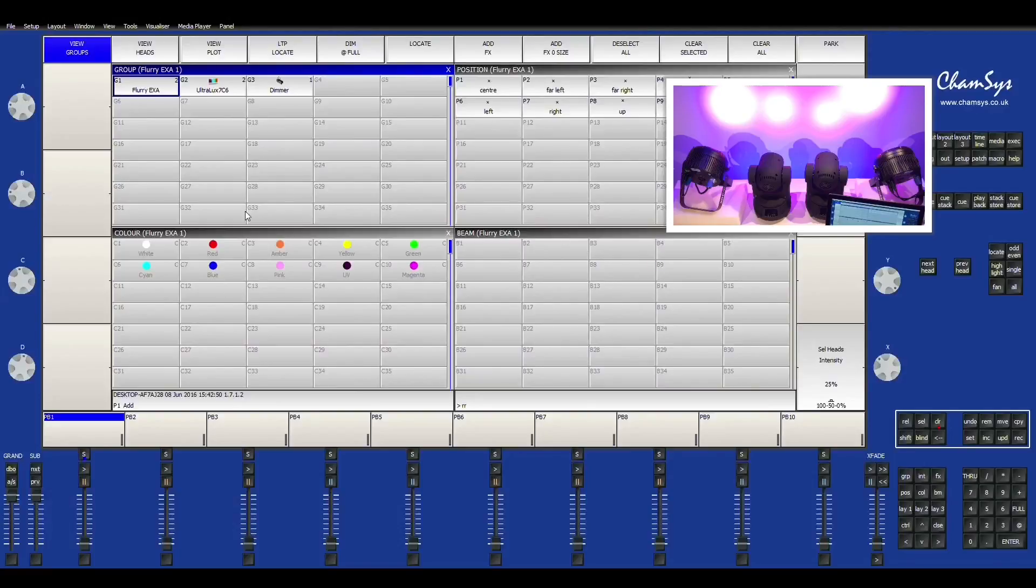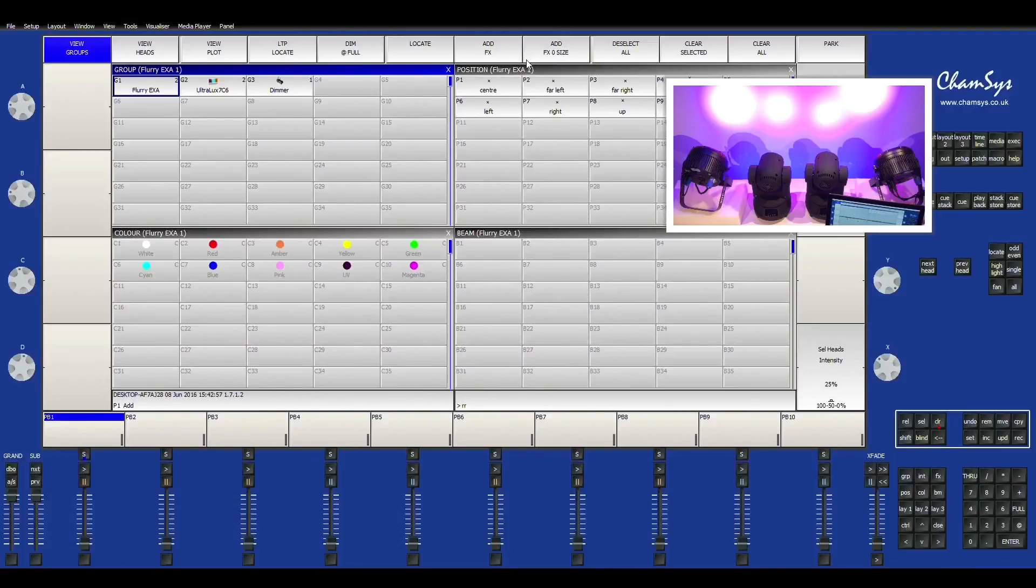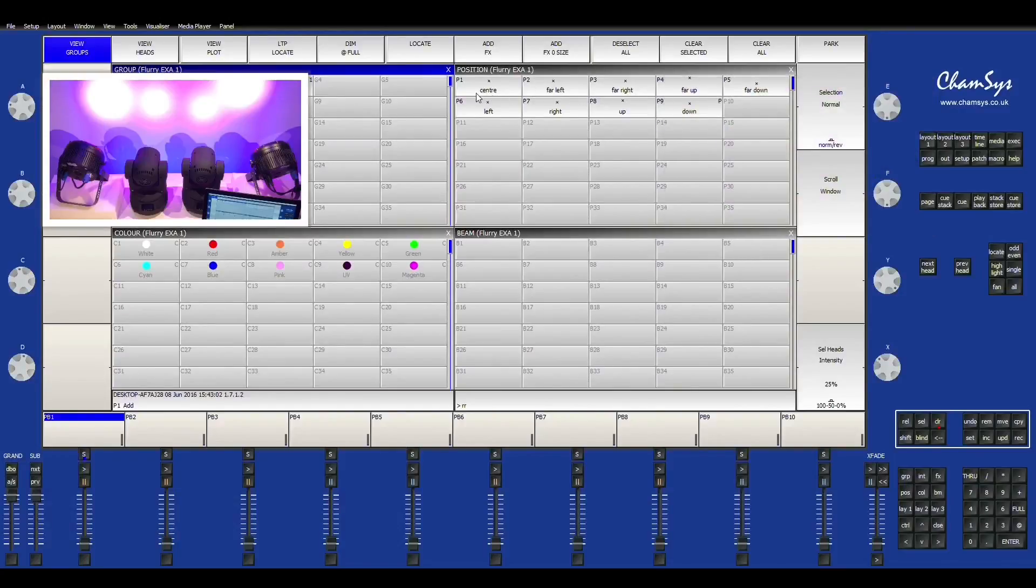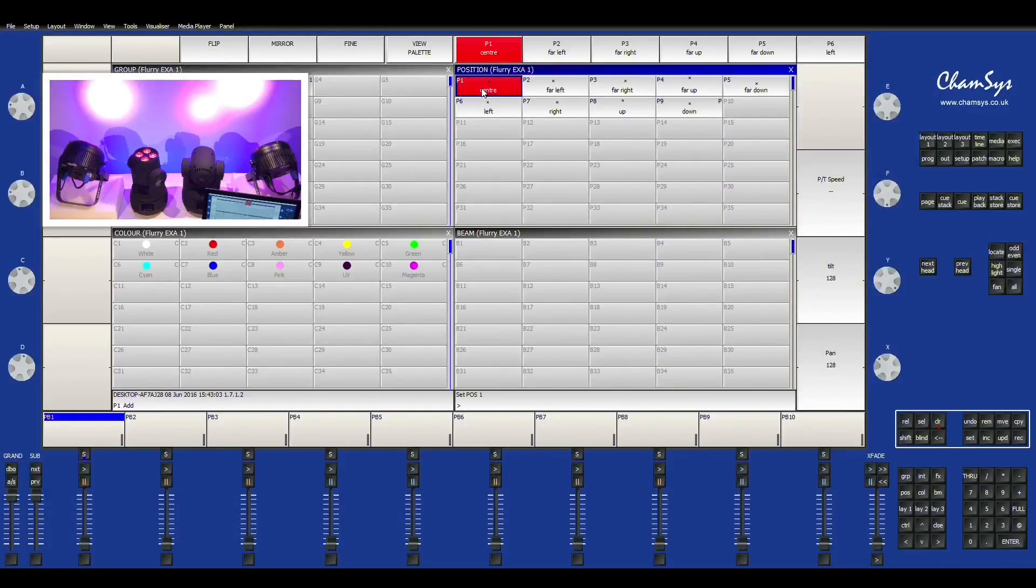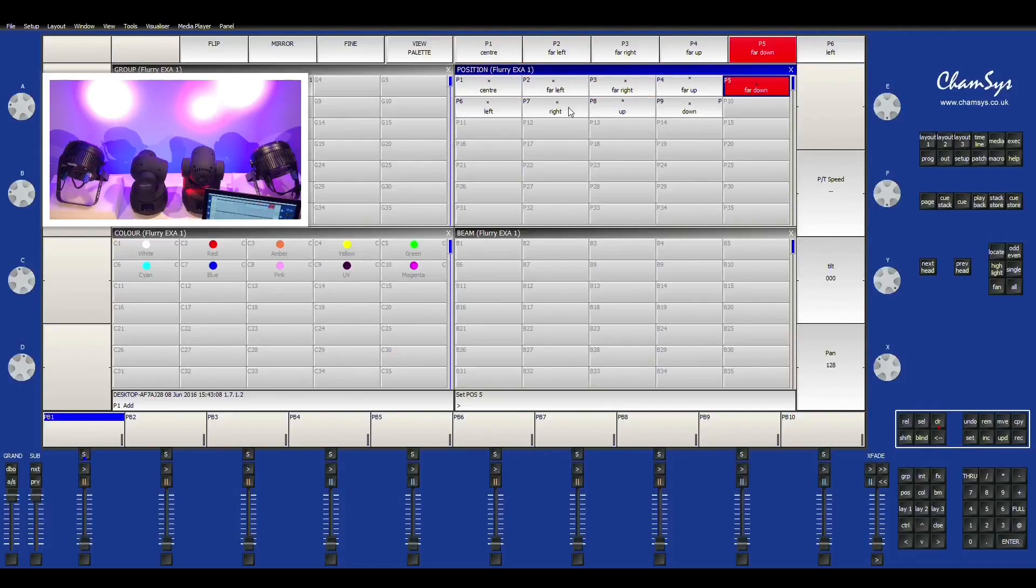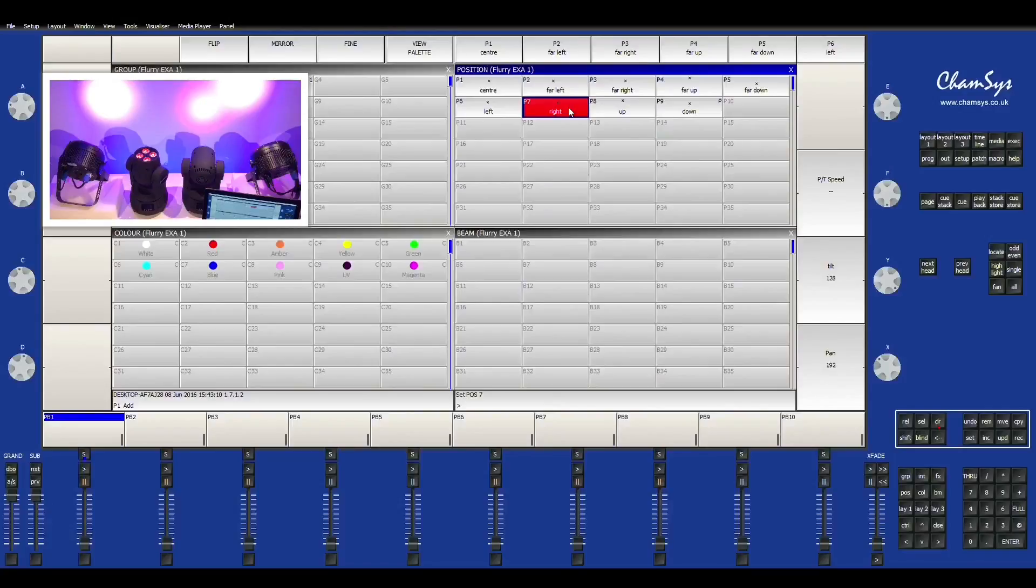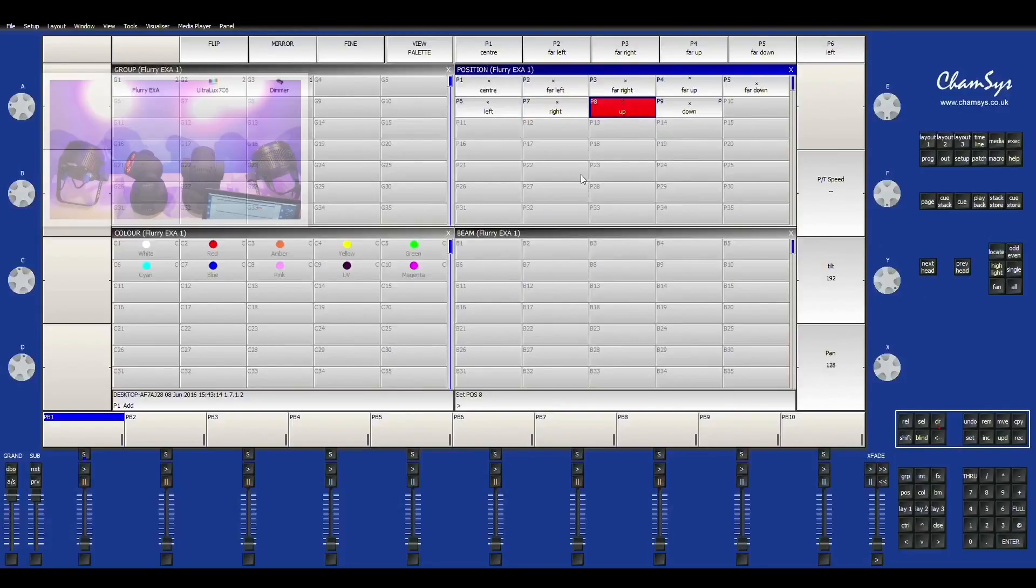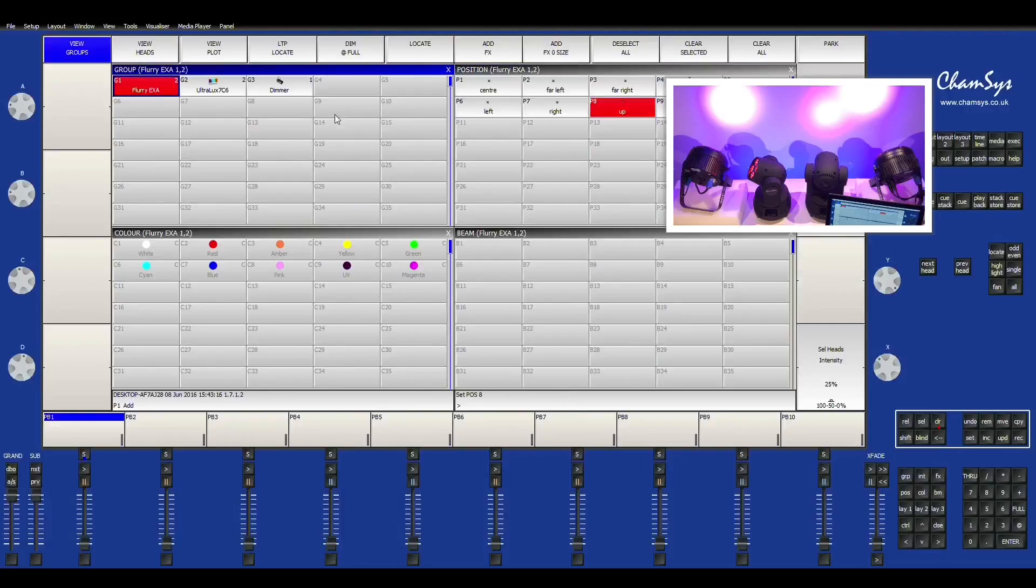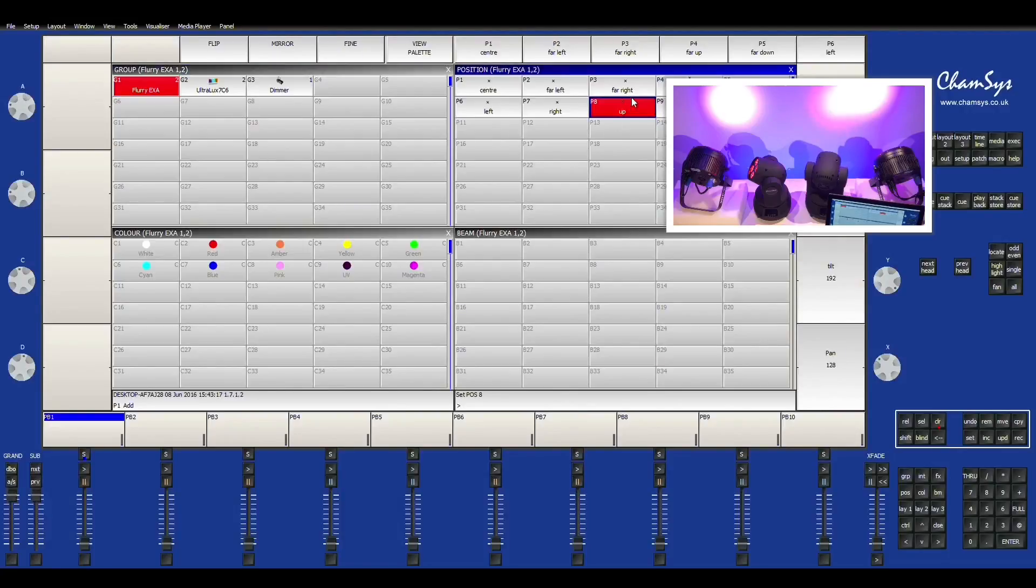You also have colors, and then you also have up here, you have effects. First I'll just go over some of the palettes. Right here, you see you have your position palettes. You can see I'm just going to move the light around, and then you can also just select a group and do the same thing.